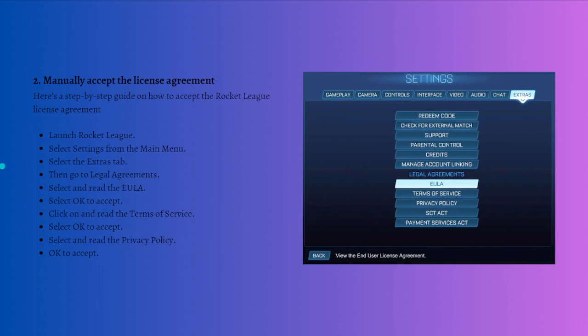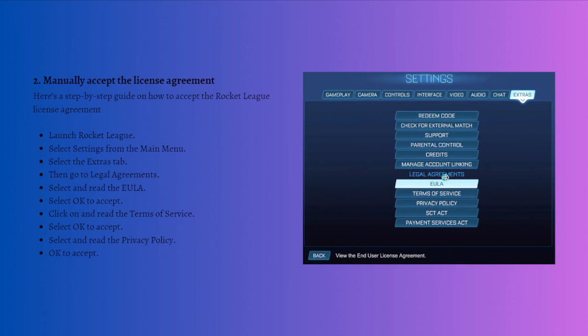Then on the settings from the main menu, select the Extras tab right here. Then go to Legal Agreements. Under Legal Agreements, select and read the EULA—the EULA stands for the End User License Agreement—and then you just need to select OK to accept.